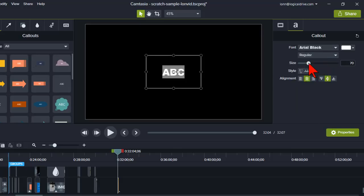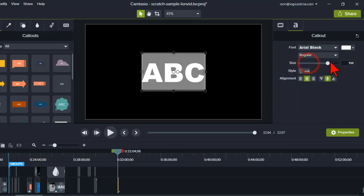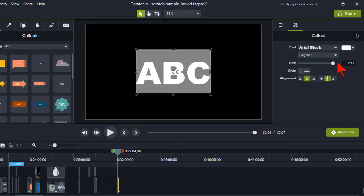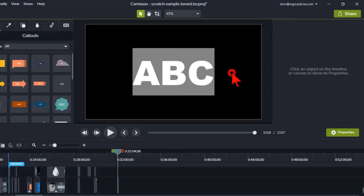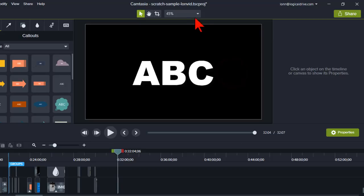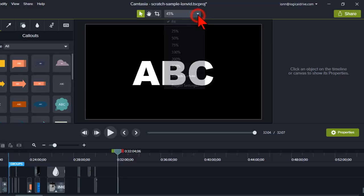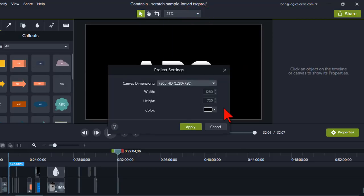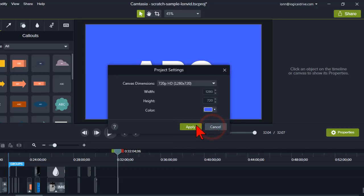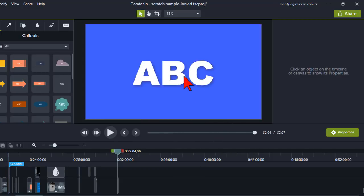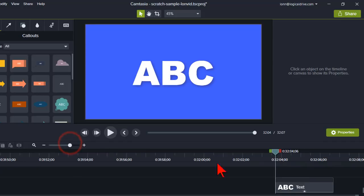And we'll make it nice and big for demonstration purposes. And I think for this I'm also going to change my background color. Let's change it to like a blue just because it will show up a little bit better. Zoom in on the timeline.